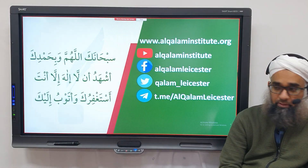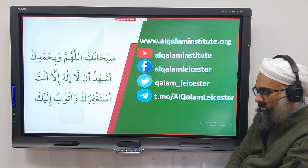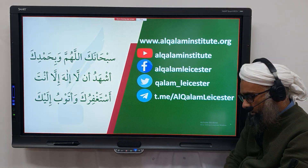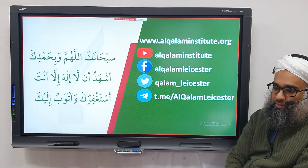سُبْحَانَكَ اللَّهُمَّ وَبِحَمْدِكَ، نَشْهَدُ أَنْ لَا إِلَٰهَ إِلَّا أَنْتَ، نَسْتَغْفِرُكَ وَنَتُوبُ إِلَيْكَ.